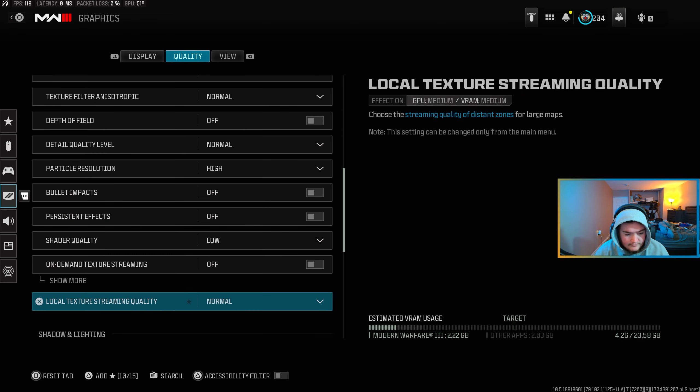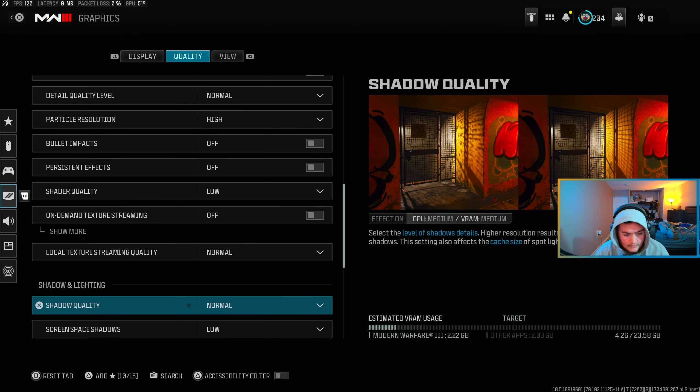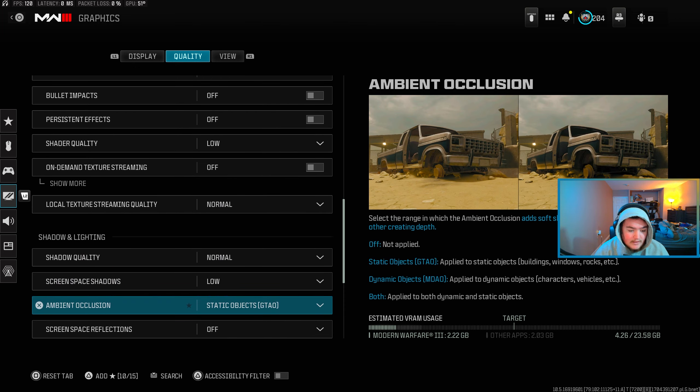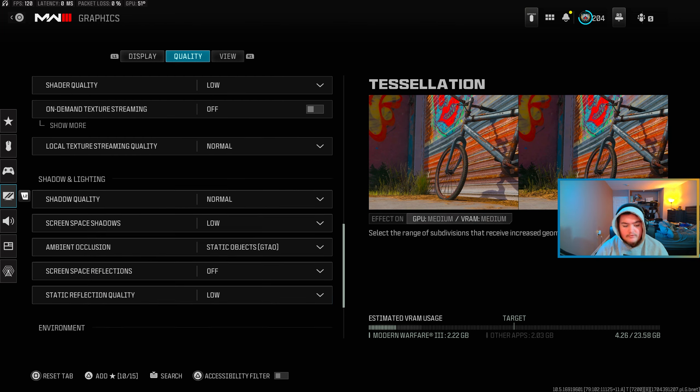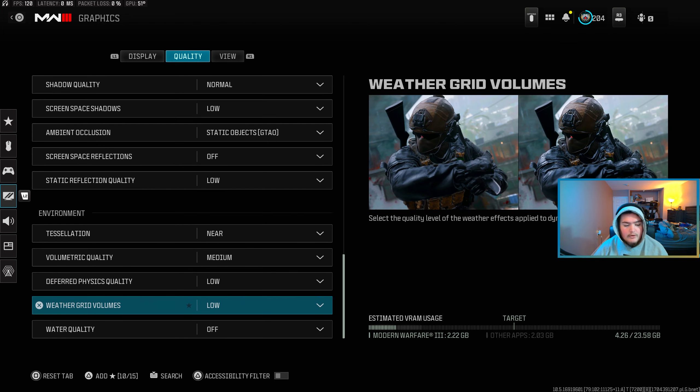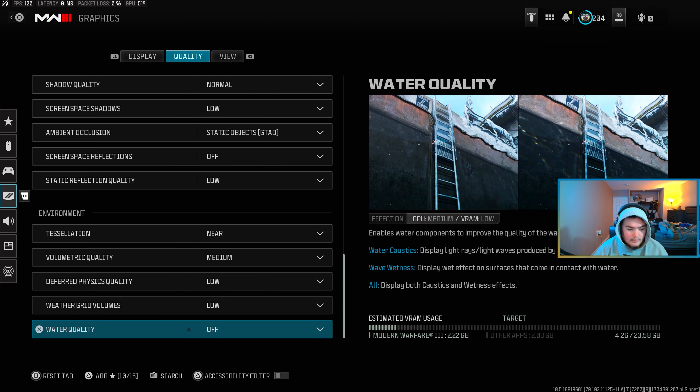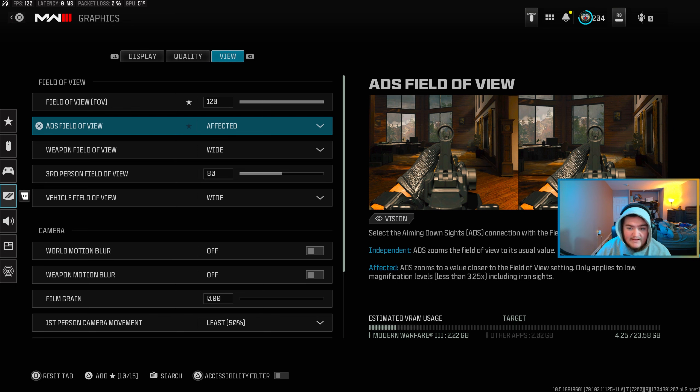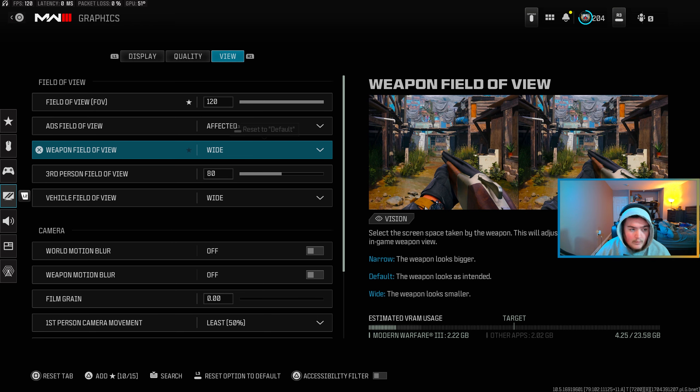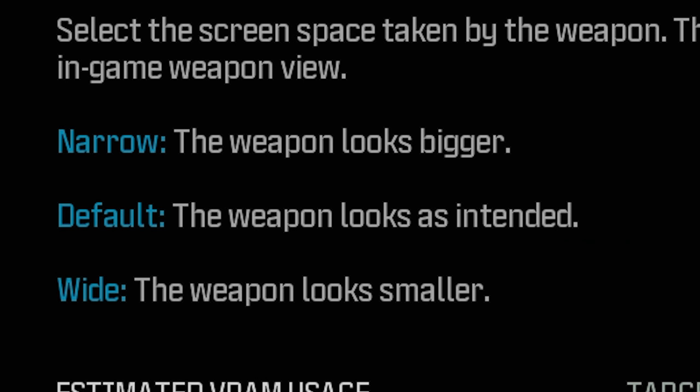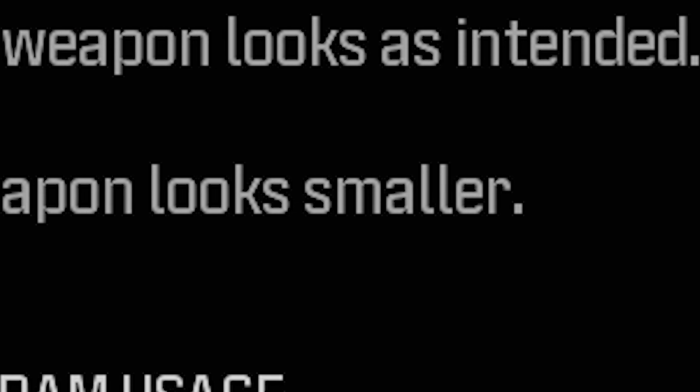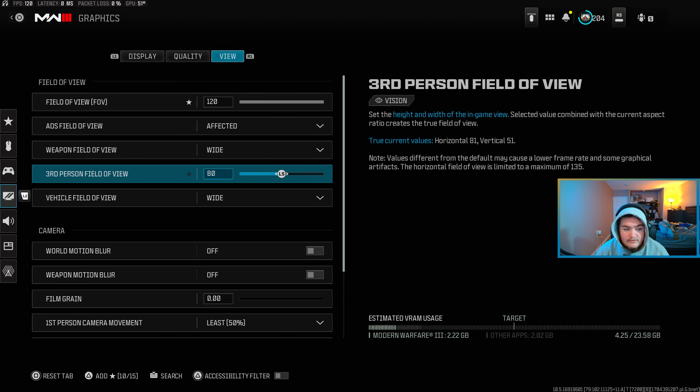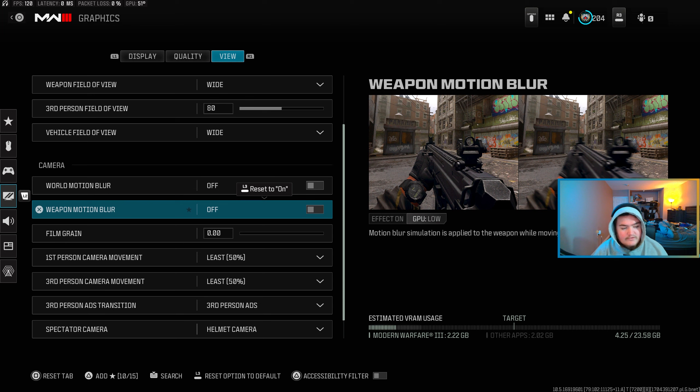Then field of view I run 120 FOV affected, wide weapon field of view, which that is personal choice. I run wide because if you look down in the right, down under the image on the right, the bottom setting says wide, the weapon looks smaller. So I do that to be able to see more around me. I don't mess with the third person field of view, and the vehicle field of view I have is wide so the vehicle looks further.